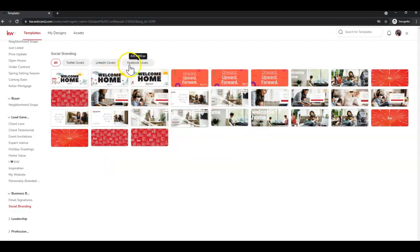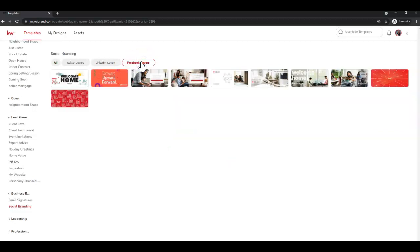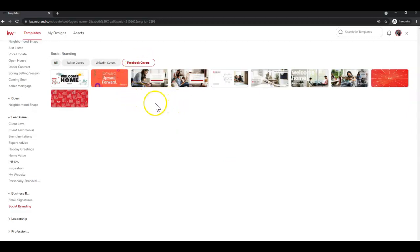And you'll see all of the different options for social media covers. You can narrow that down to Facebook by clicking the gray section at the top, and this will narrow it down to the 10 pieces that Command has for Facebook cover photos.